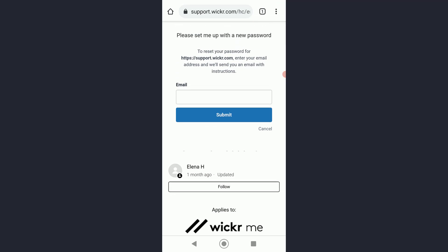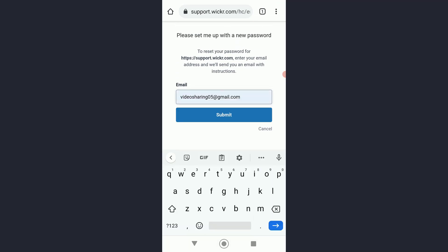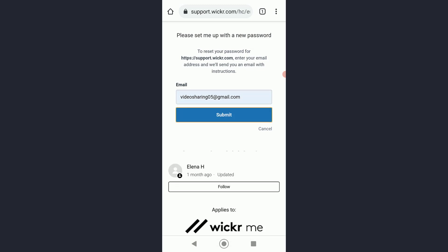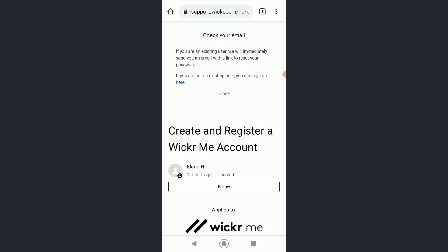It will ask you for an email — simply go ahead and enter an email where they can send a reset password link. Once you have done that, click on 'Submit,' and a password reset link will be sent to your email.